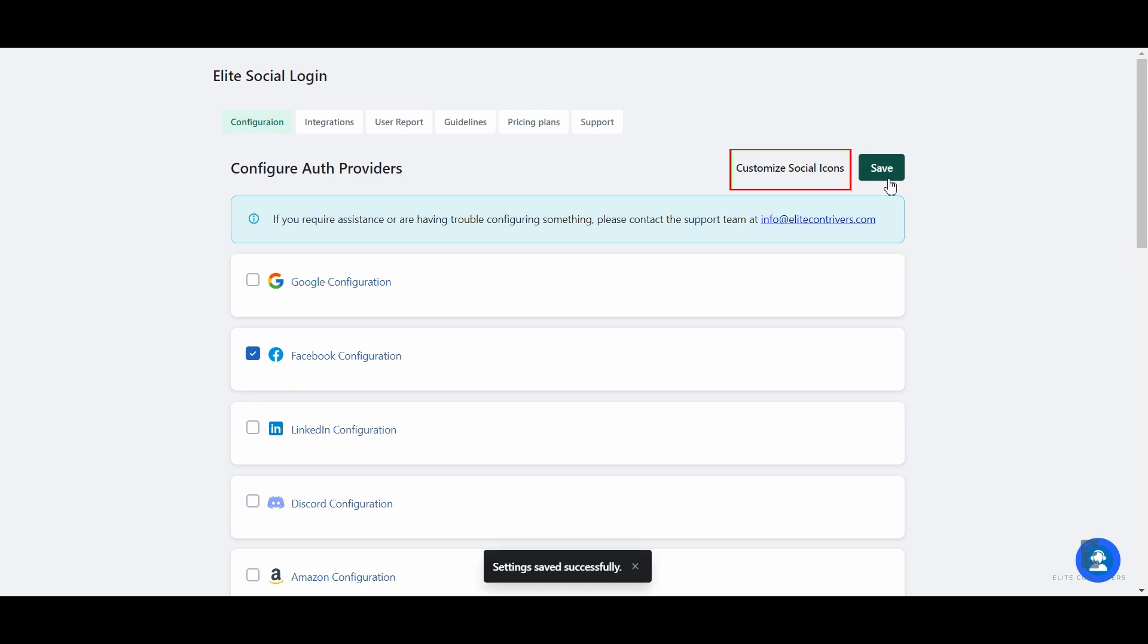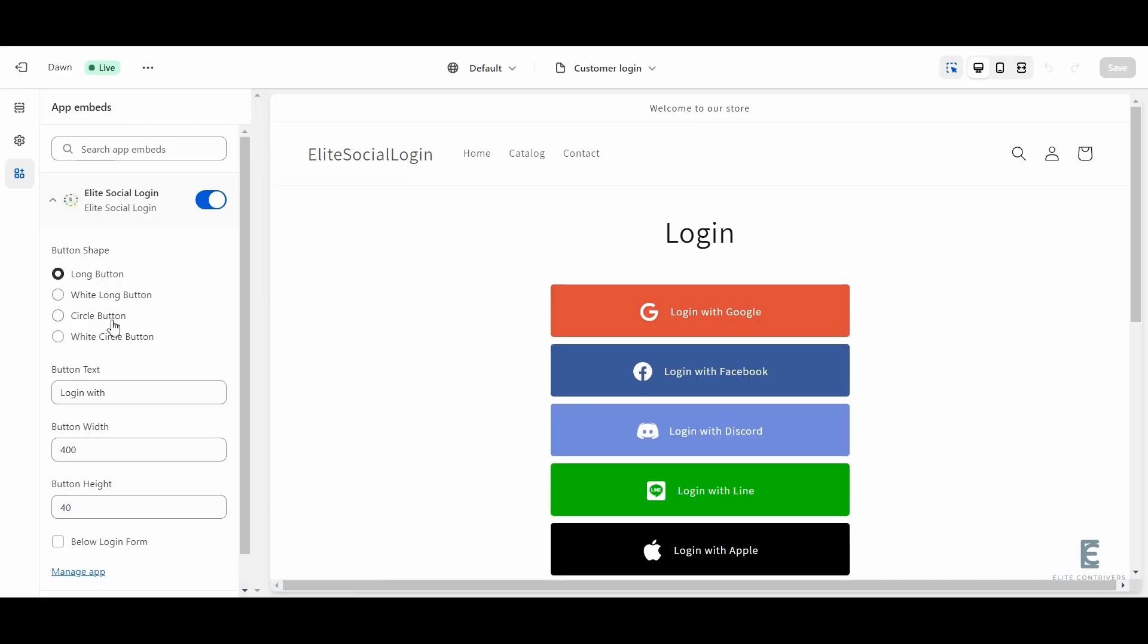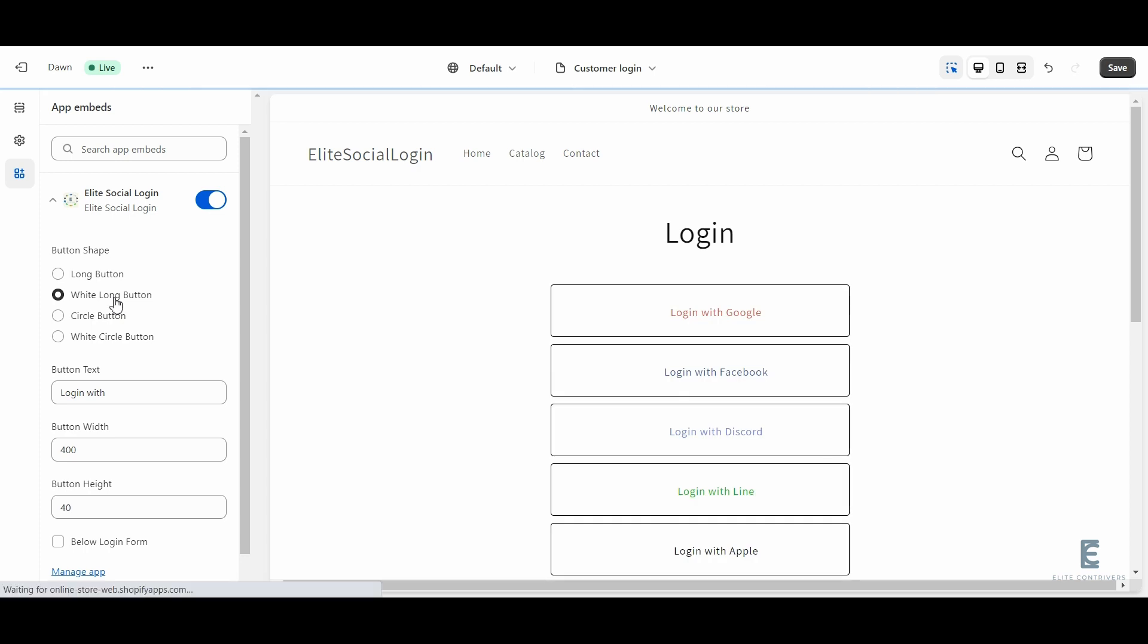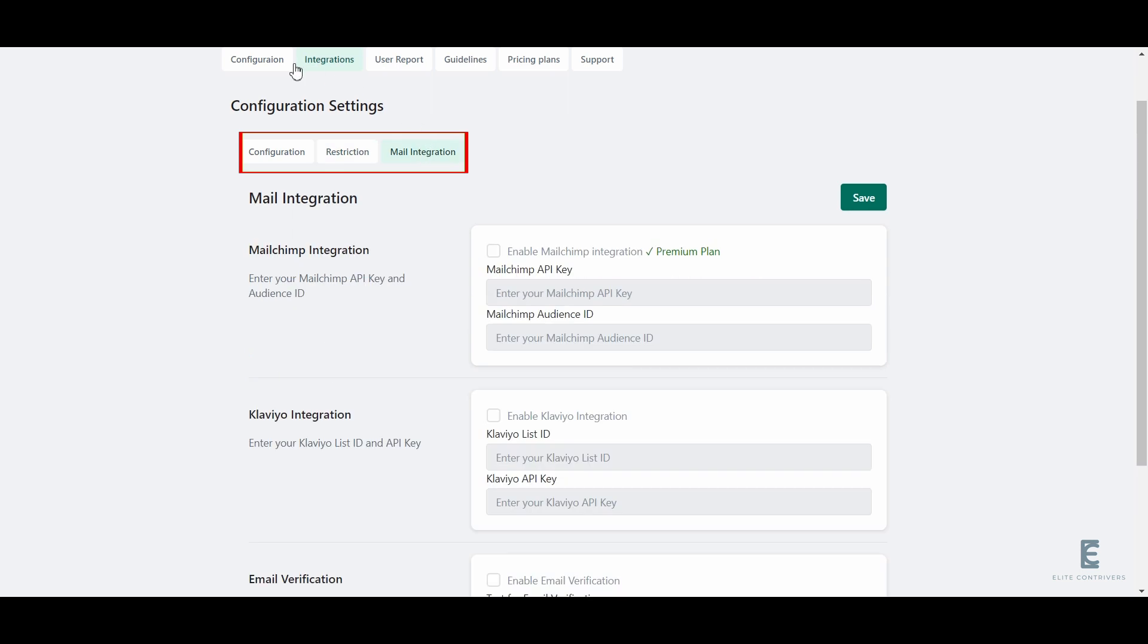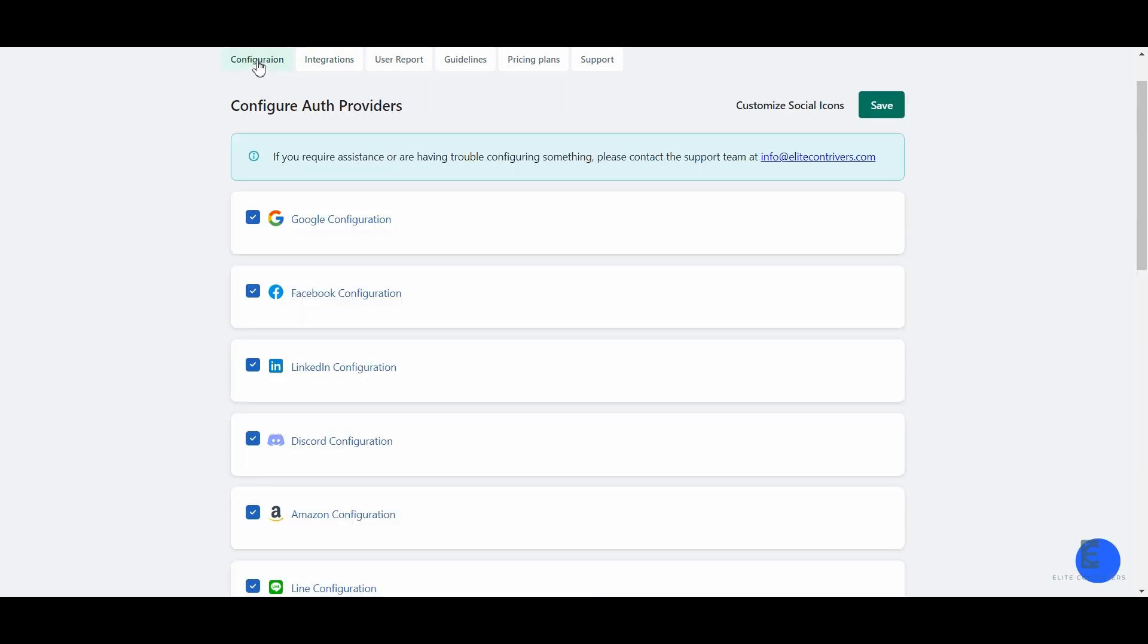You can see the customize social icon buttons. Here you can customize the themes, styles, and size of your login icon. For other configuration related to application and redirection, you can visit the tabs available here.